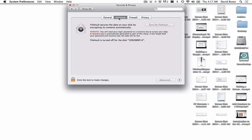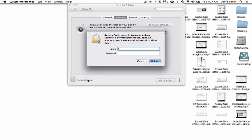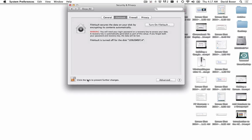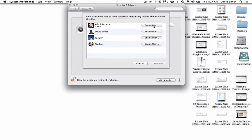The first thing we're going to do is enter the administrative password for our device. You can ask for assistance if needed. Once we've entered the administrative password, we're going to turn on File Vault and determine who is able to unlock the disk.